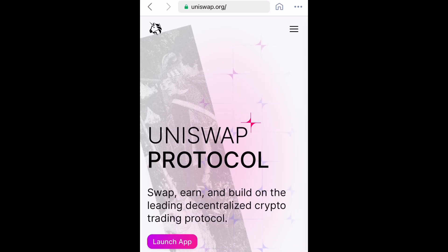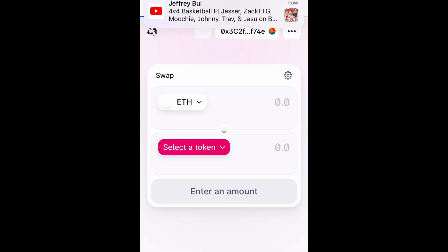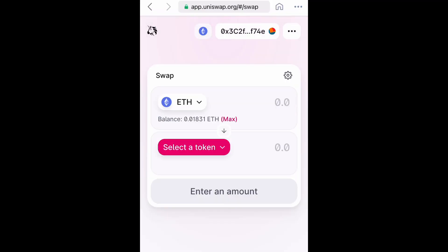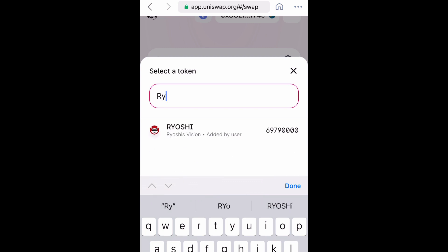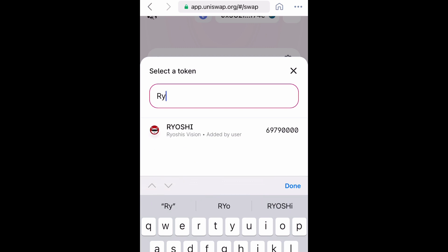Now we want to launch the app. As you can see, we are going to swap Ethereum for Ryoshi's Vision coin. Select a token and type in Ryoshi — it's going to have you import Ryoshi's Vision. I already have it, so I just need to type it in and select it.